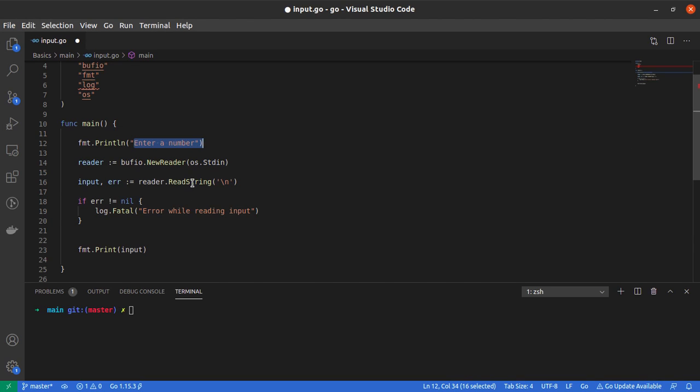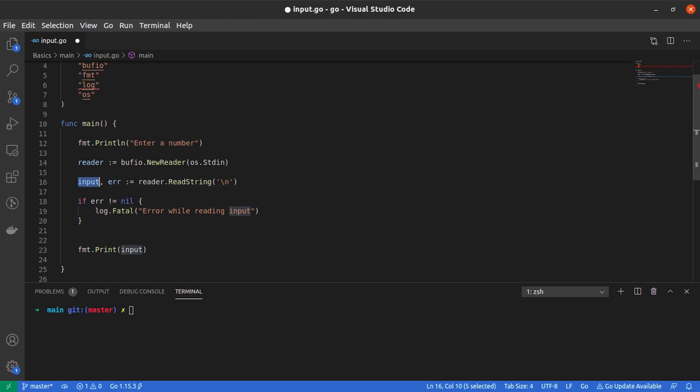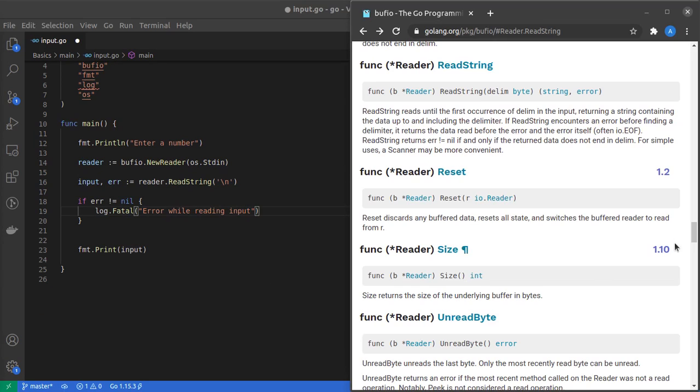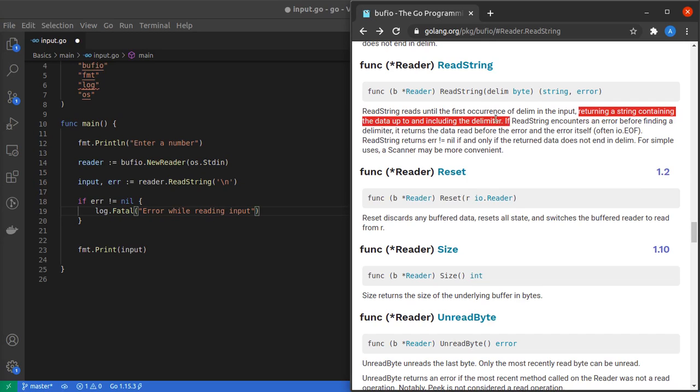But the thing is, we asked the user to enter a number and yes he did enter 42, but we read it as a string. So the next thing we want to do is convert this input from a string into an integer.